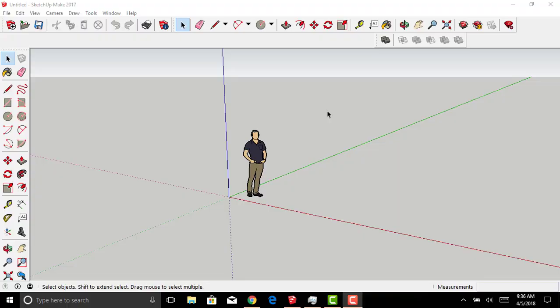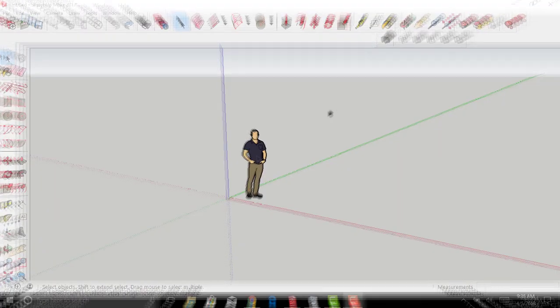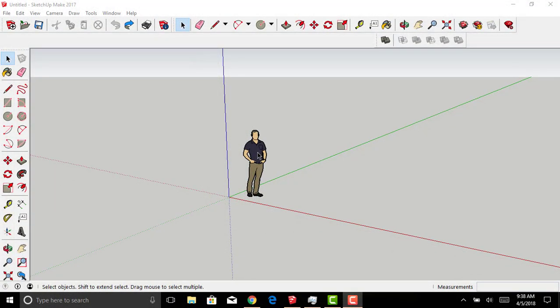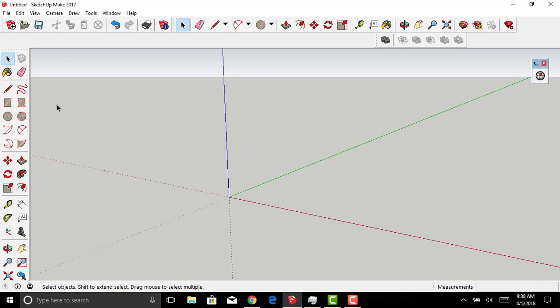Today I'm going to be showing you how to create a vase in SketchUp using the Follow Me tool. Begin by selecting the SketchUp guy situated at the origin of your screen and press Delete.